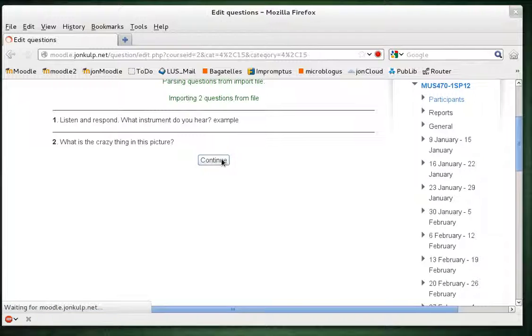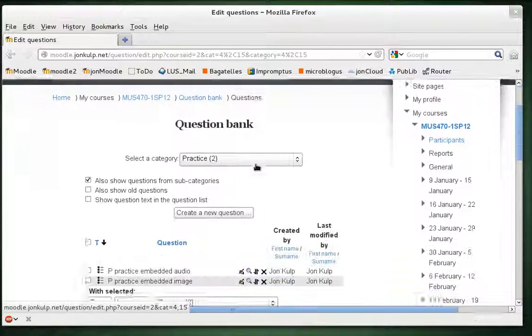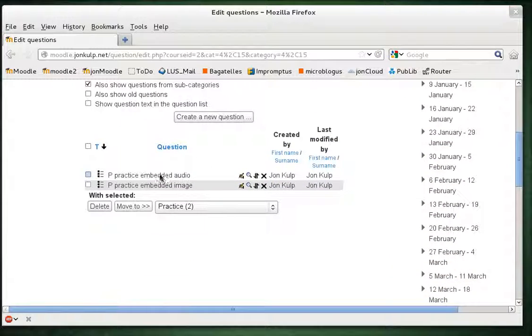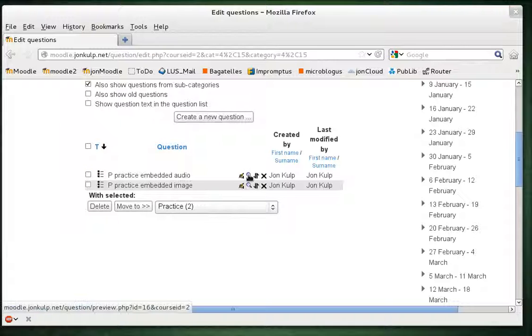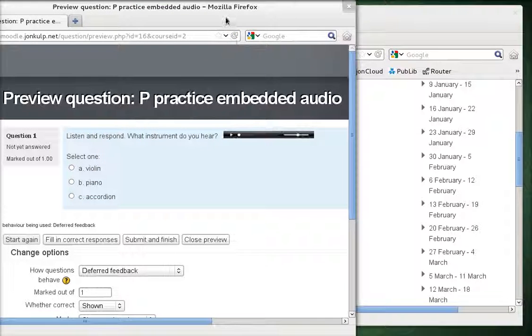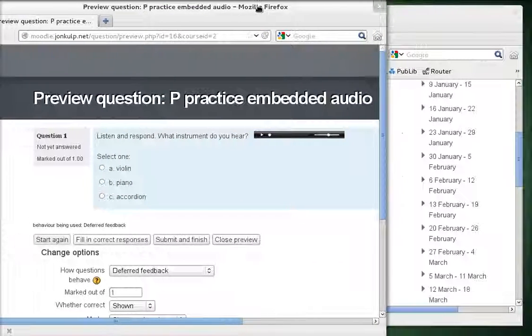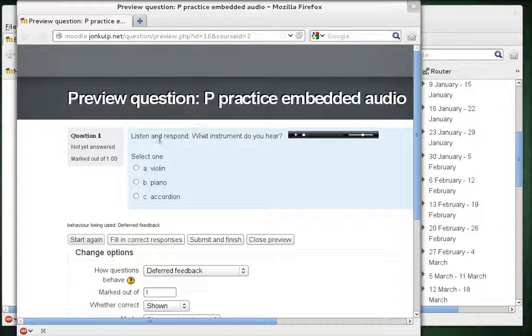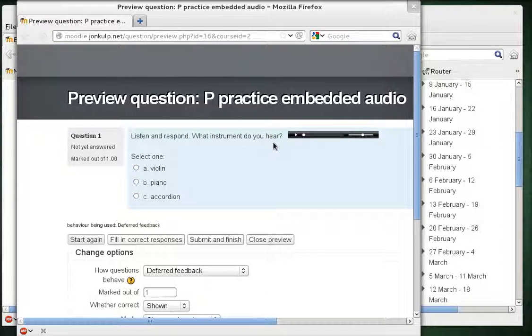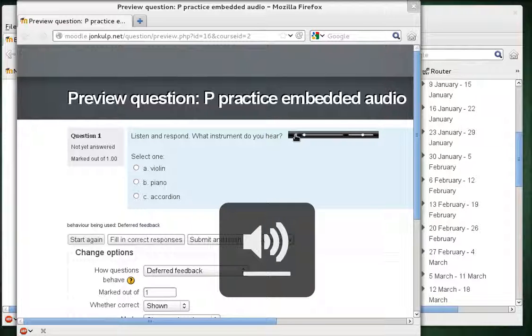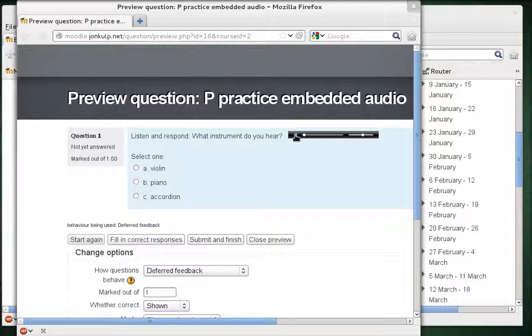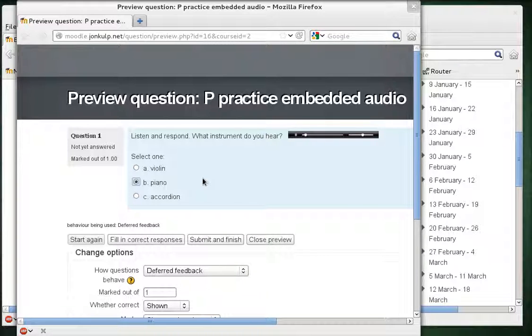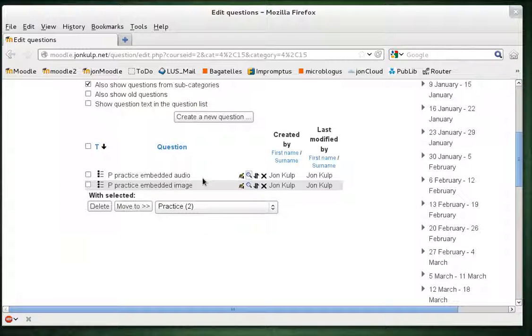And let's look at them using the preview function just to make sure they worked right. This is the embedded audio question. And I'm going to move this into the screen. Okay, there. So here it says listen and respond. What instrument do you hear? And you can see there's a little flash player. I can press play and the music starts to play. And then I can answer the question. It is a piano. You might not be able to hear it using the microphone I have. But anyway, that's the audio.